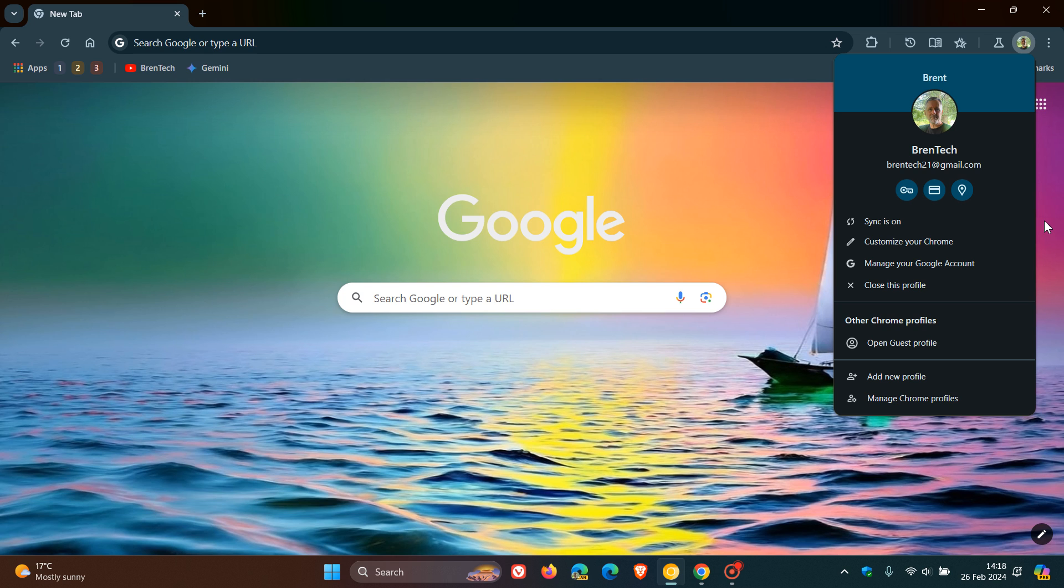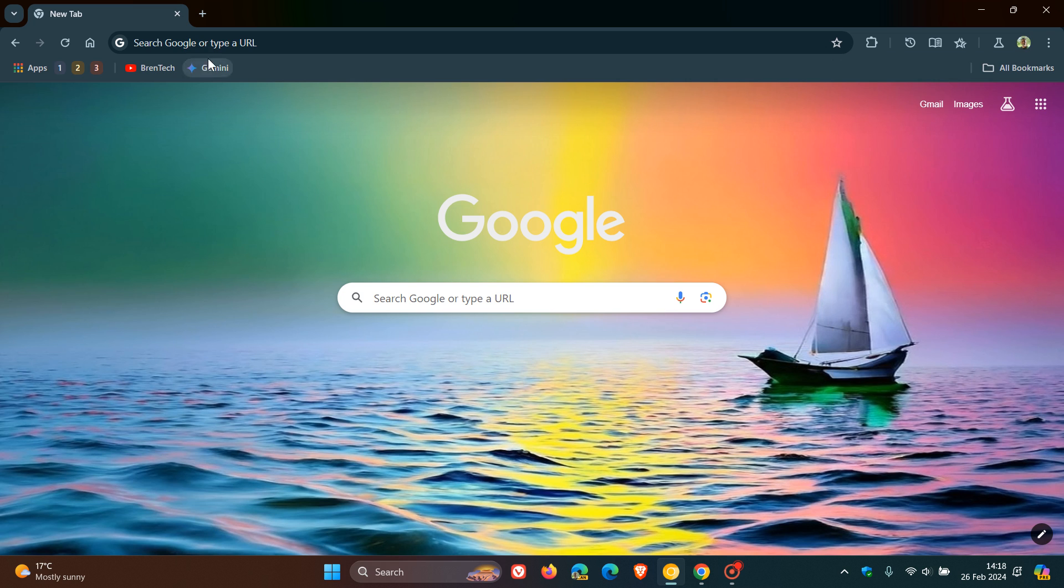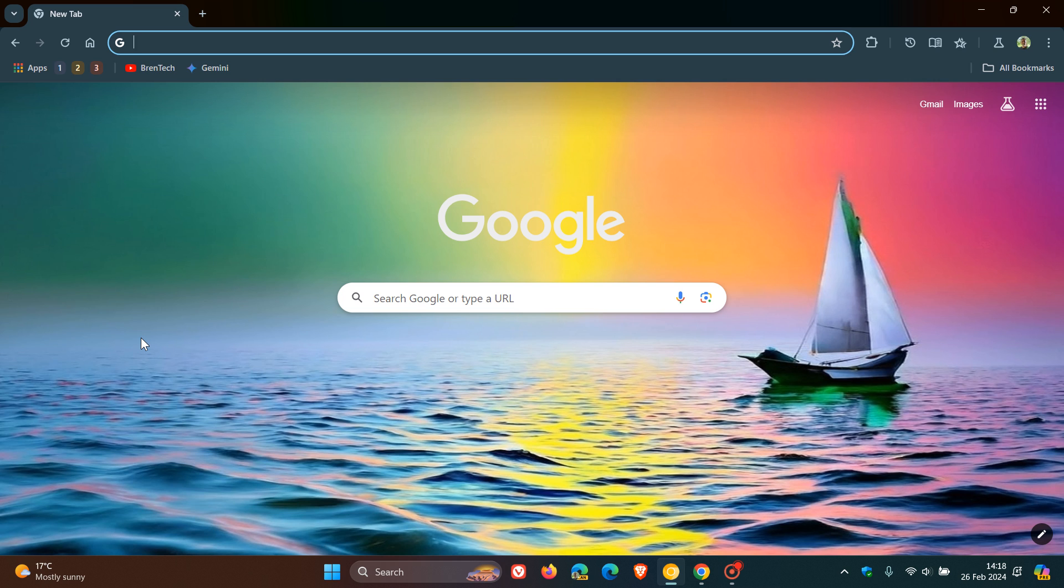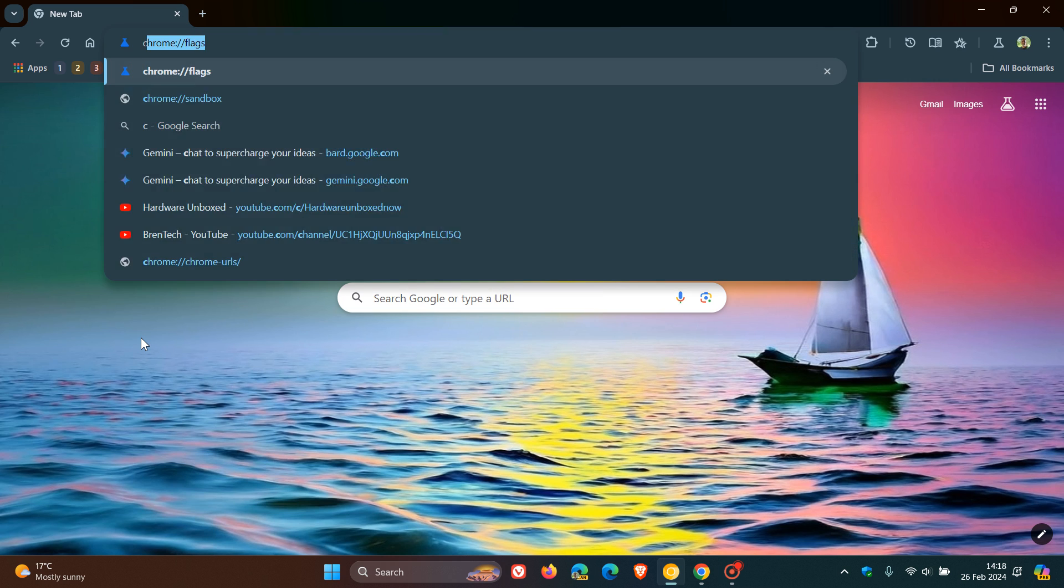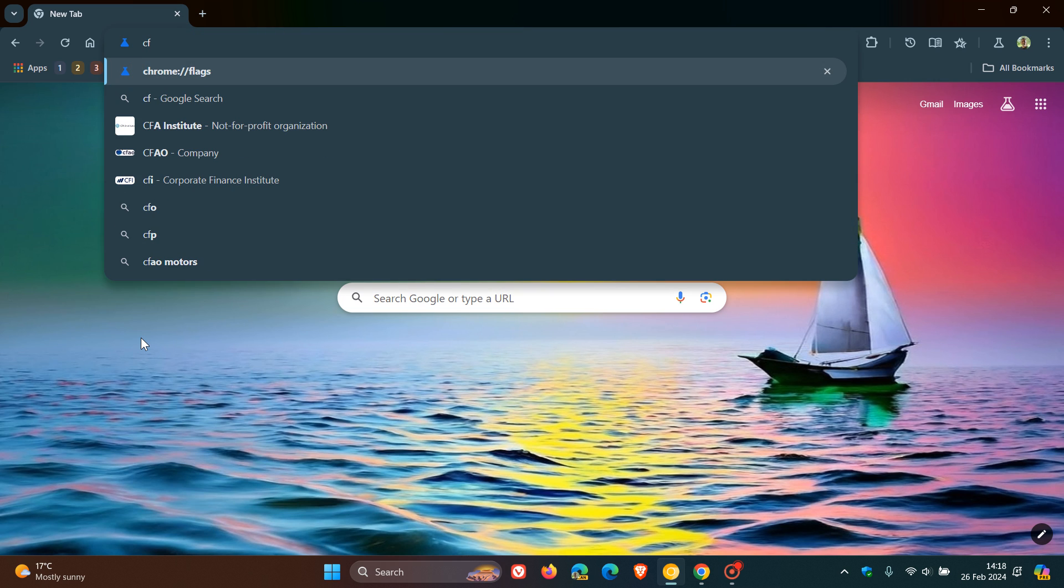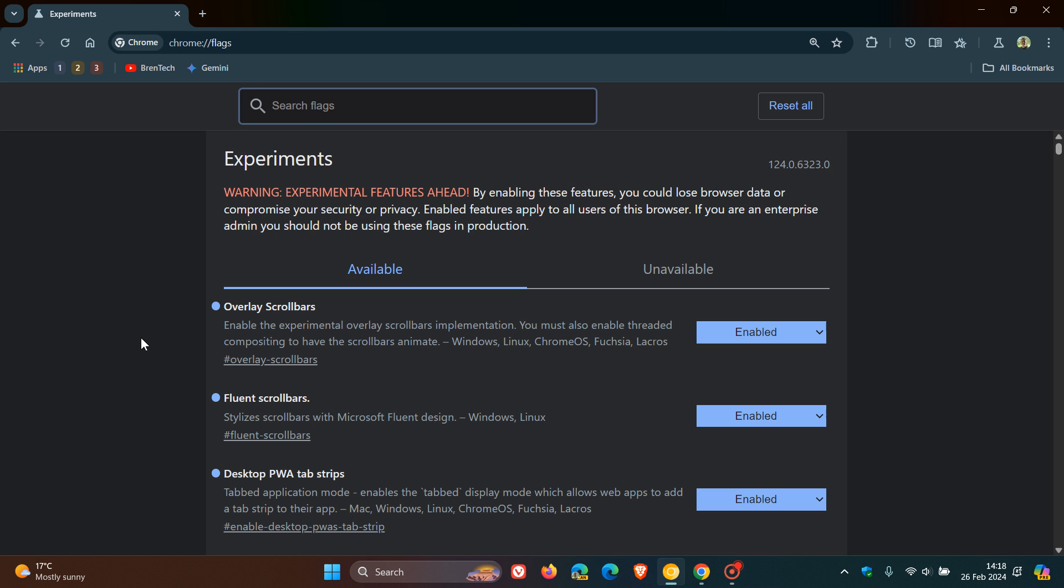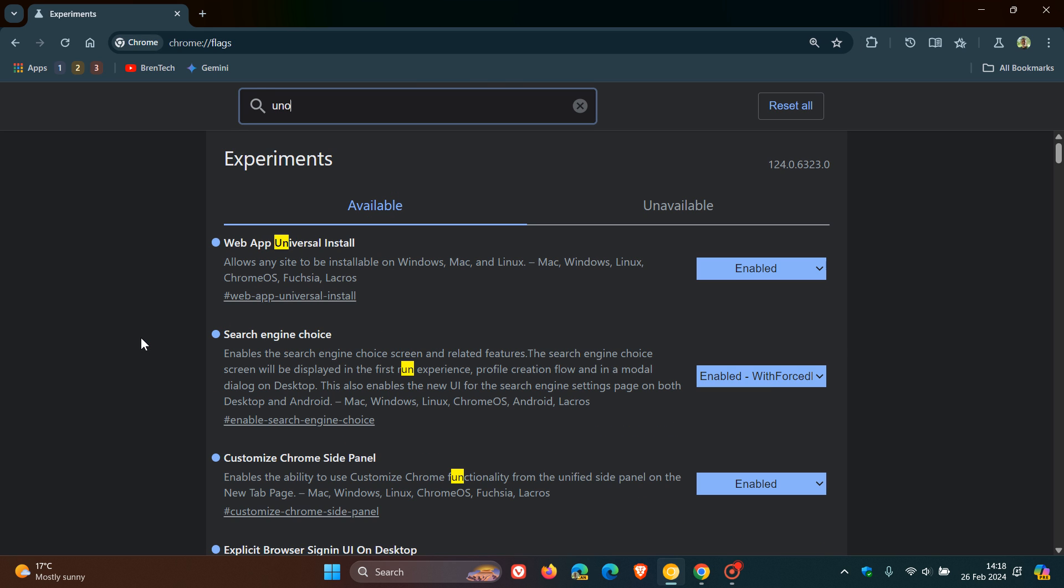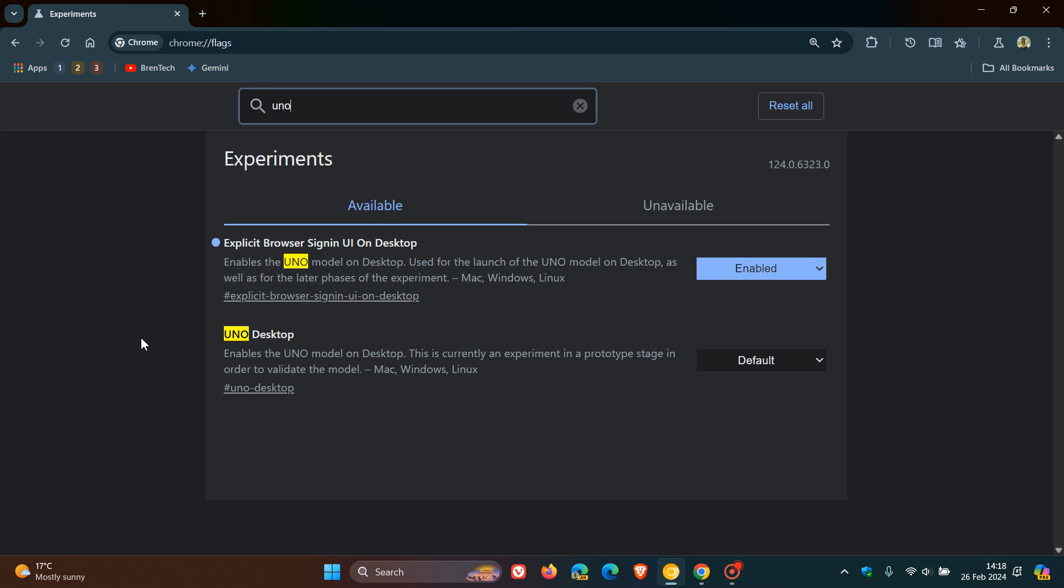And this is not a default feature. It's hidden behind an experimental flag in Chrome 124. So just to show you how you can enable that, if you would be interested, you head up to your Omnibox, enter chrome colon forward slash forward slash flags, and you just type in UNO. And there we go.